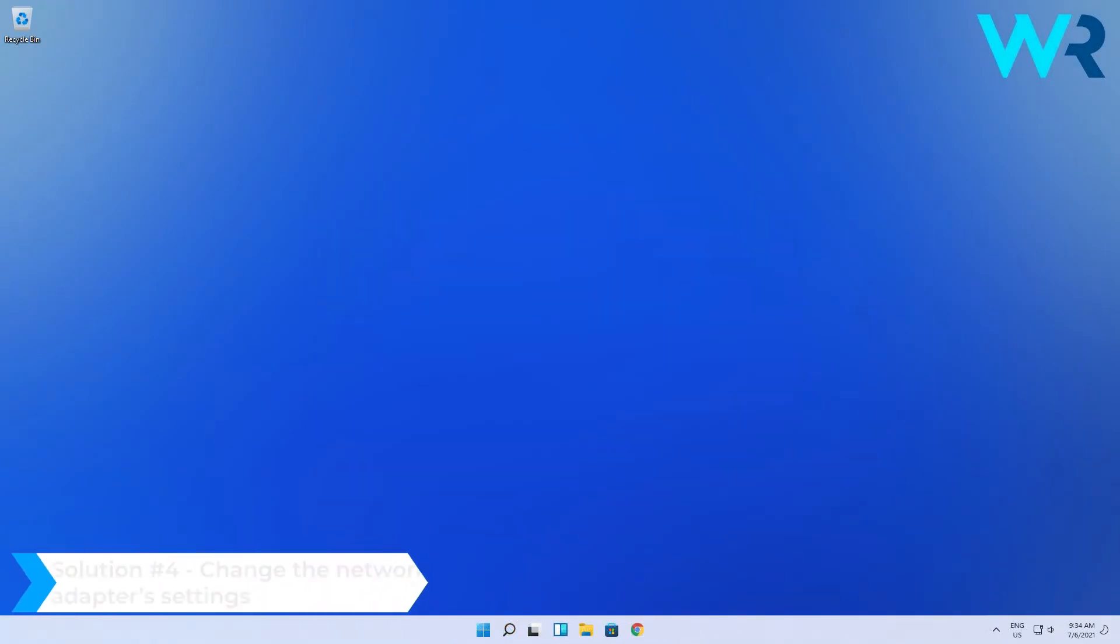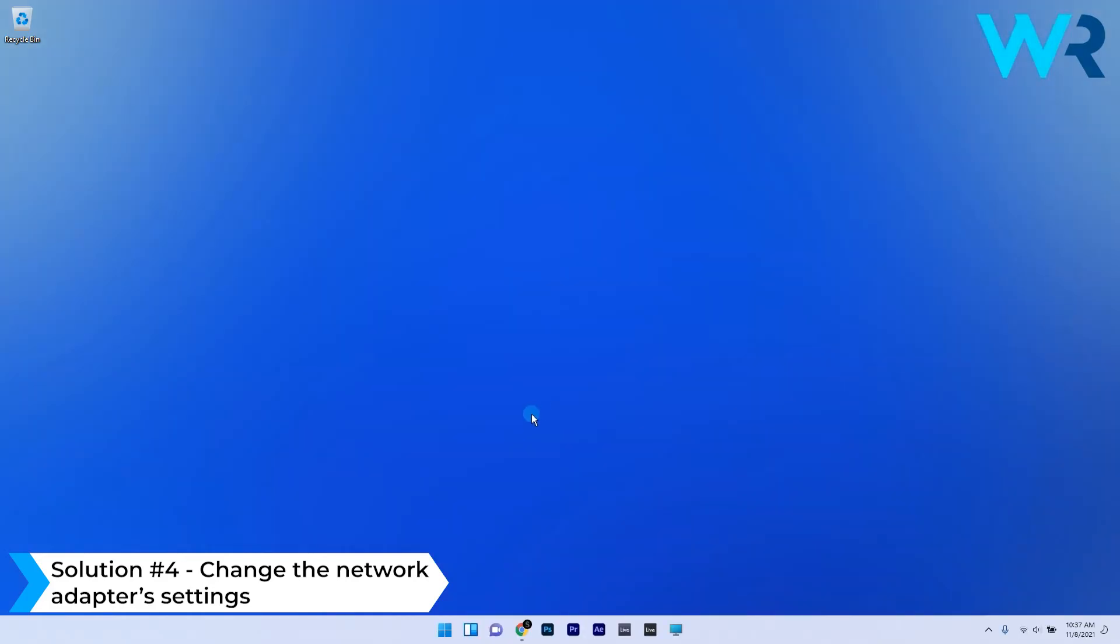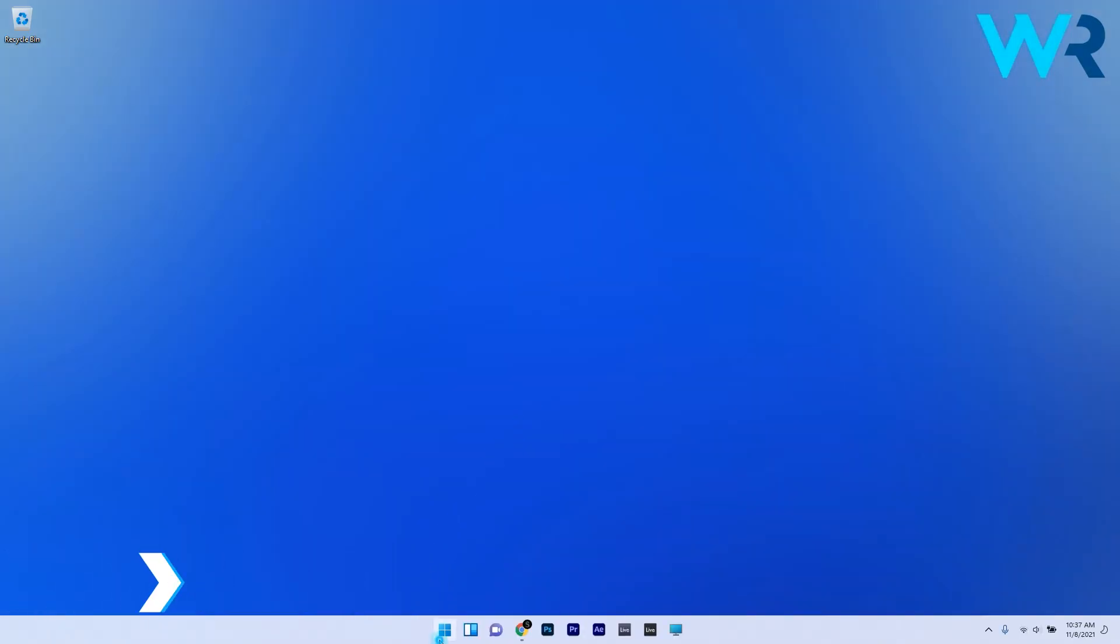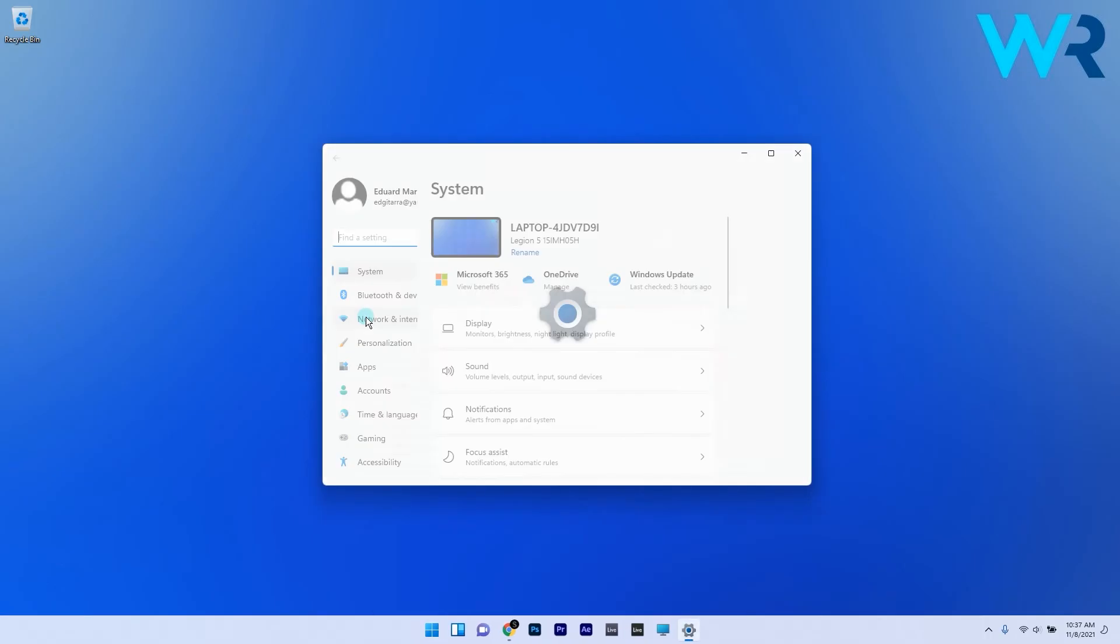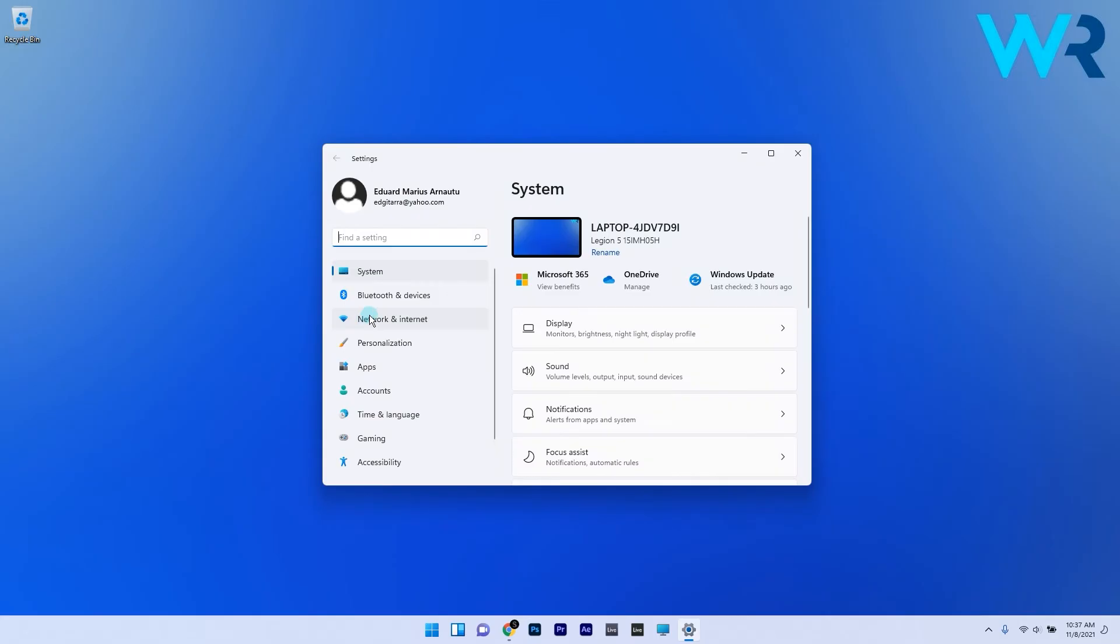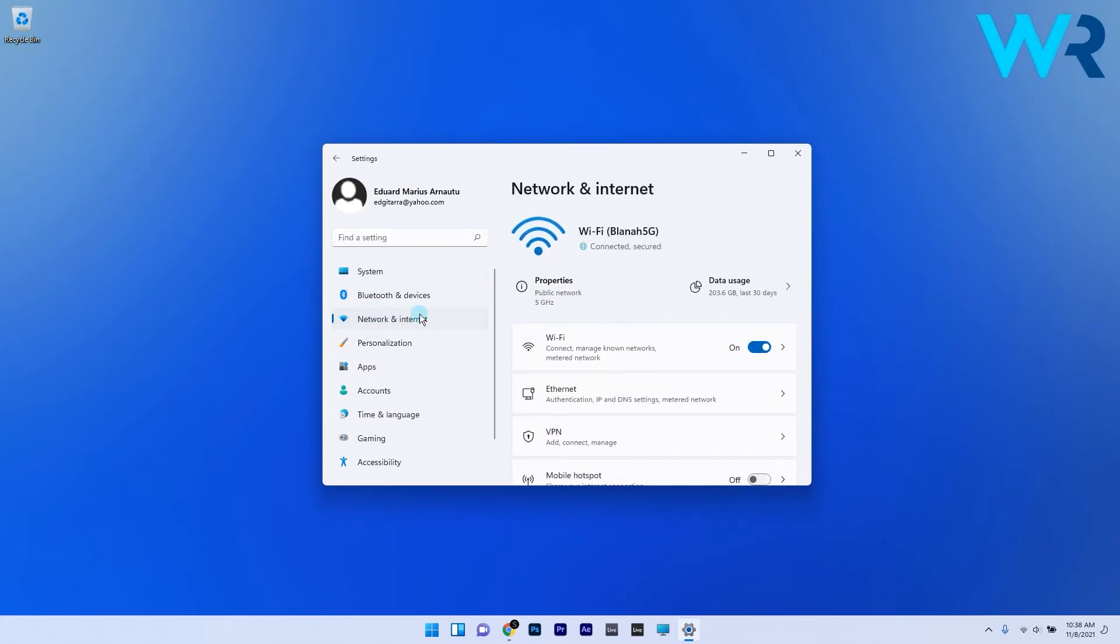Another useful solution is to change the network adapter settings. Press the Windows button, then select the Settings icon. Select the Network and Internet category on the left pane, then on the right pane scroll down until you find and select Advanced network settings.